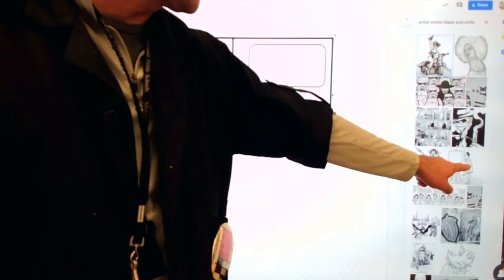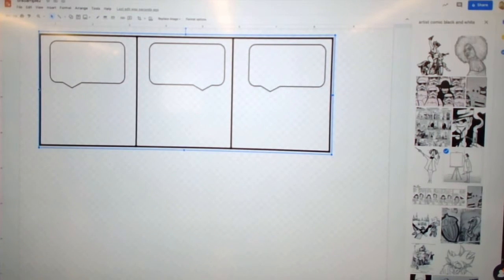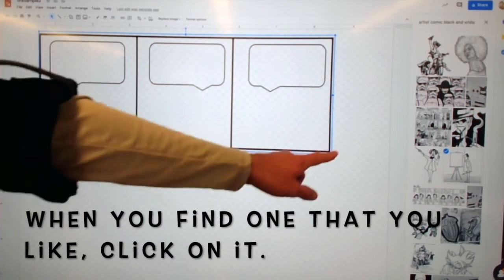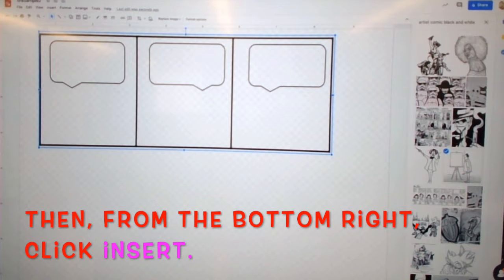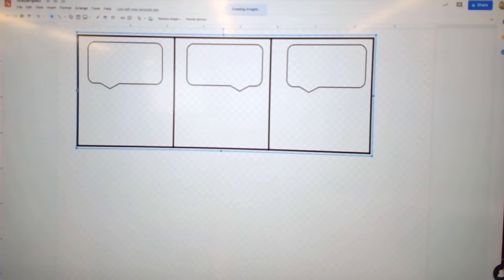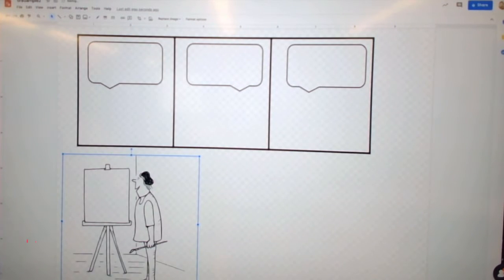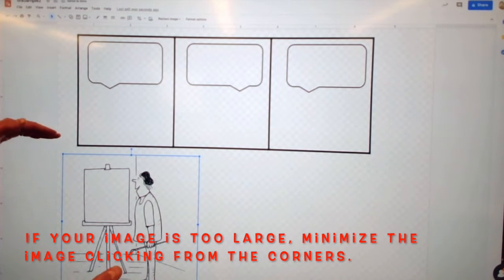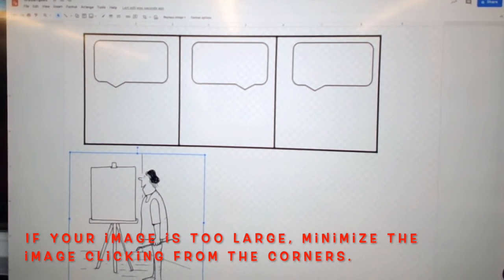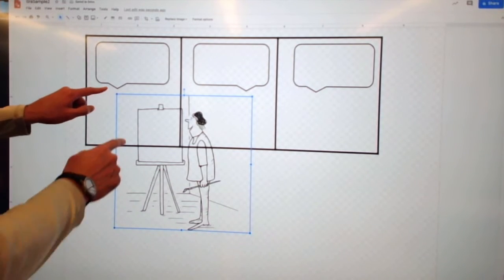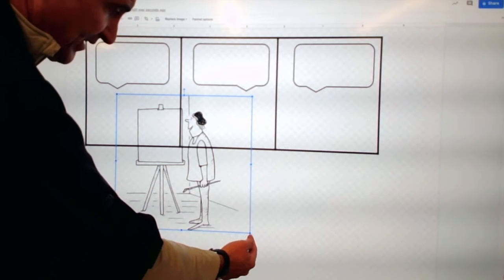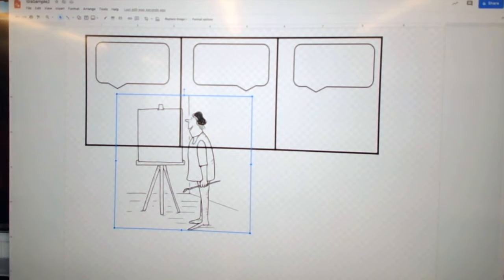I kind of like this guy here — he's a painter, so I'm going to pick him. I click on it and then I click Insert at the bottom. Now you see my image here — it's kind of very big. So what I have to do is use the corners. I click on the corners and I can make the image the size I want it.